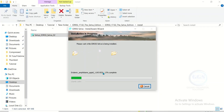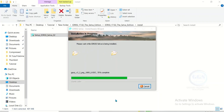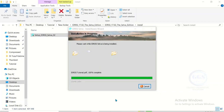It is important to note that this installation involves a series of installations, and as a result it will take some time. You just need to be patient and wait for it as the installation progresses.